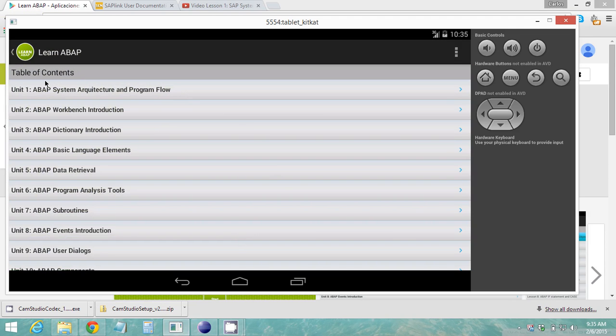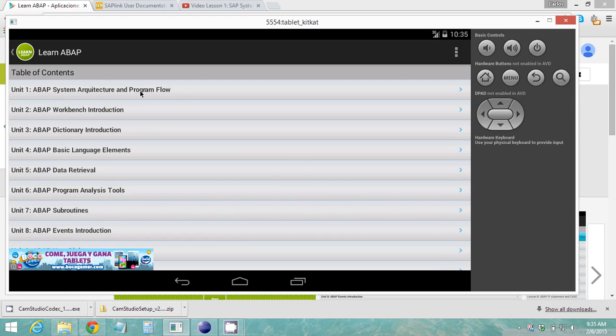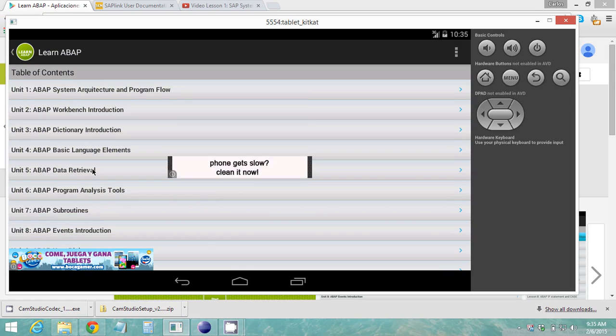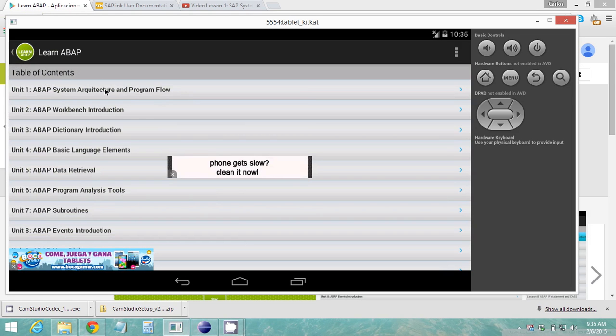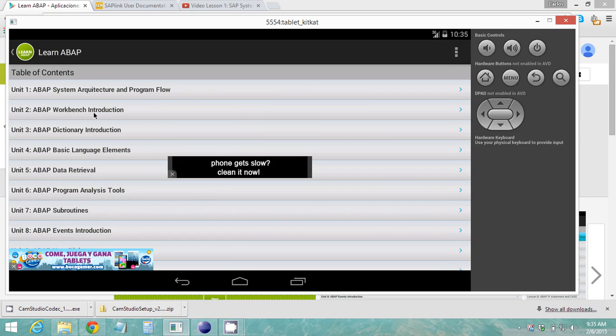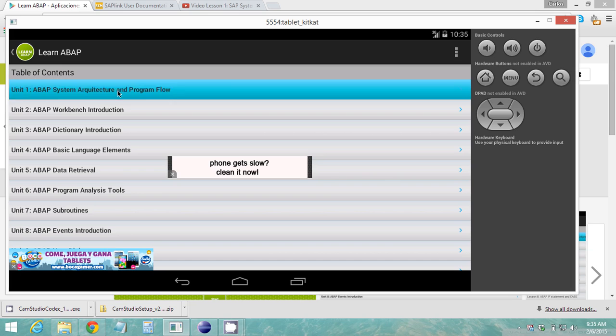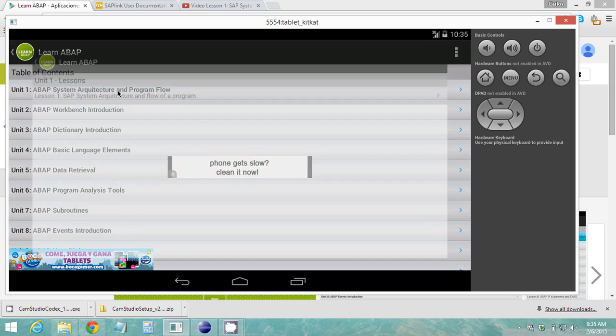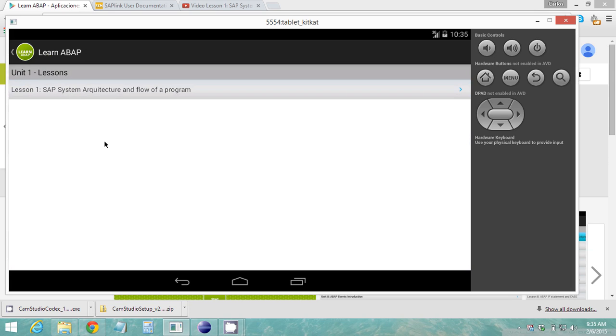You can just go ahead and click start. Inside you can find the table of contents for all of the units that are on my YouTube channel, so this has the same format as the YouTube channel course.